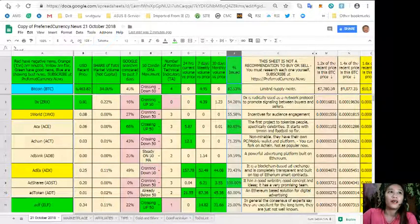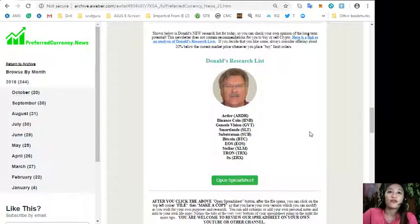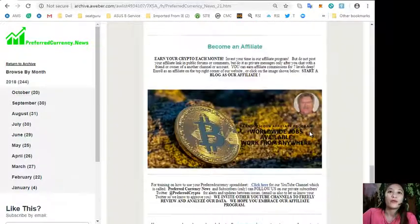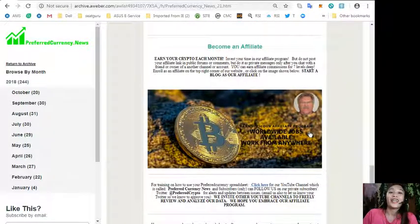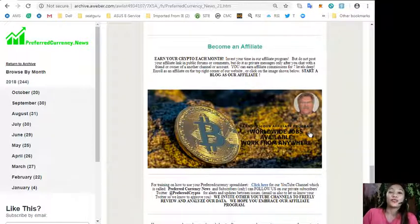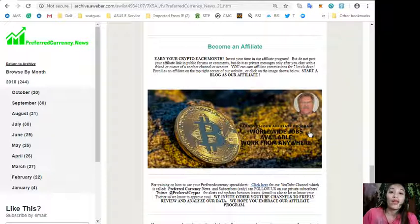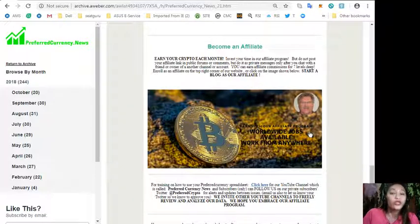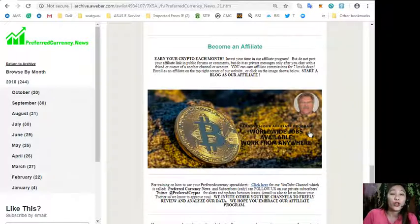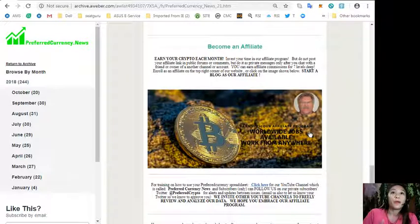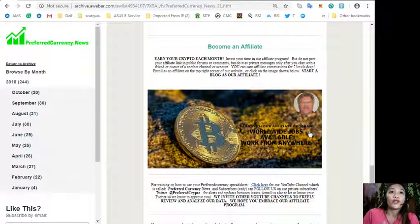We have an affiliate program where you can become an affiliate and earn your own crypto each month. You can invest your time in our affiliate program and earn affiliate commissions for seven levels deep. But take note, do not post your affiliate link in public forums or comments, but do it as private messages only after you chat with a friend or owner of another channel or account.